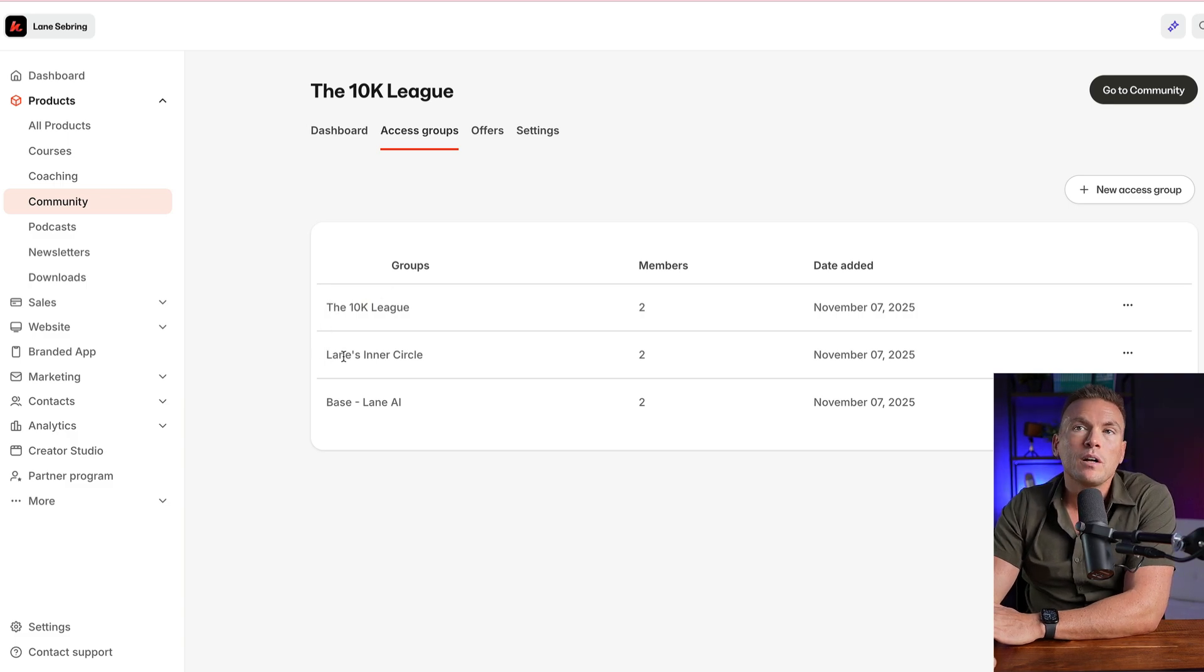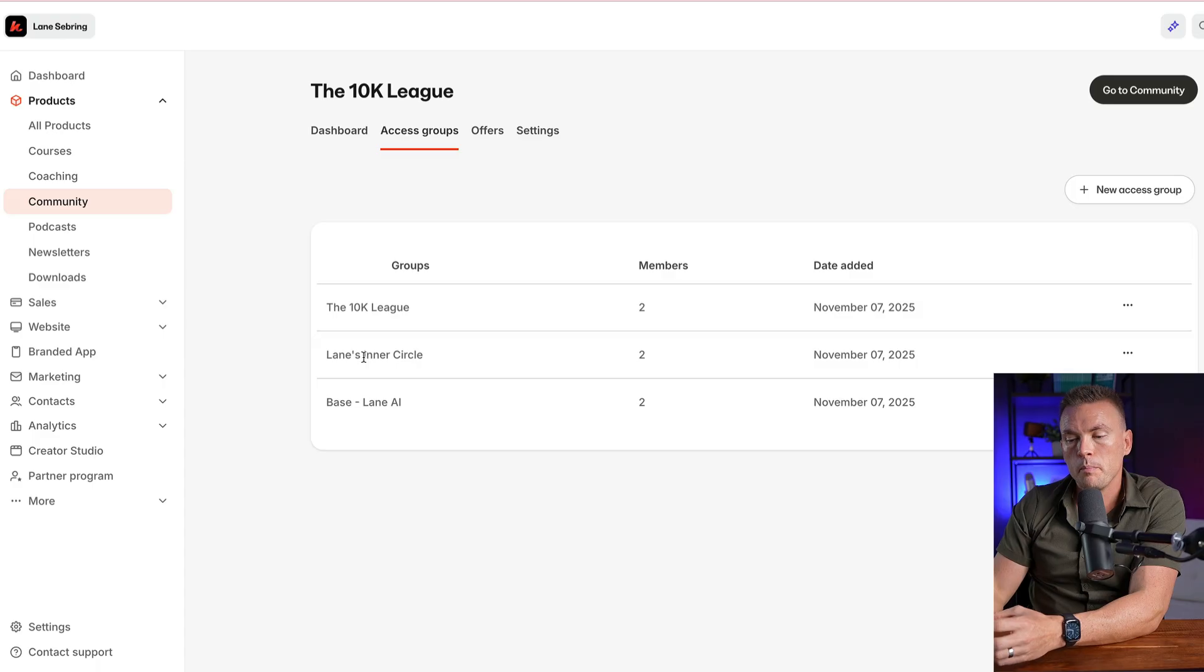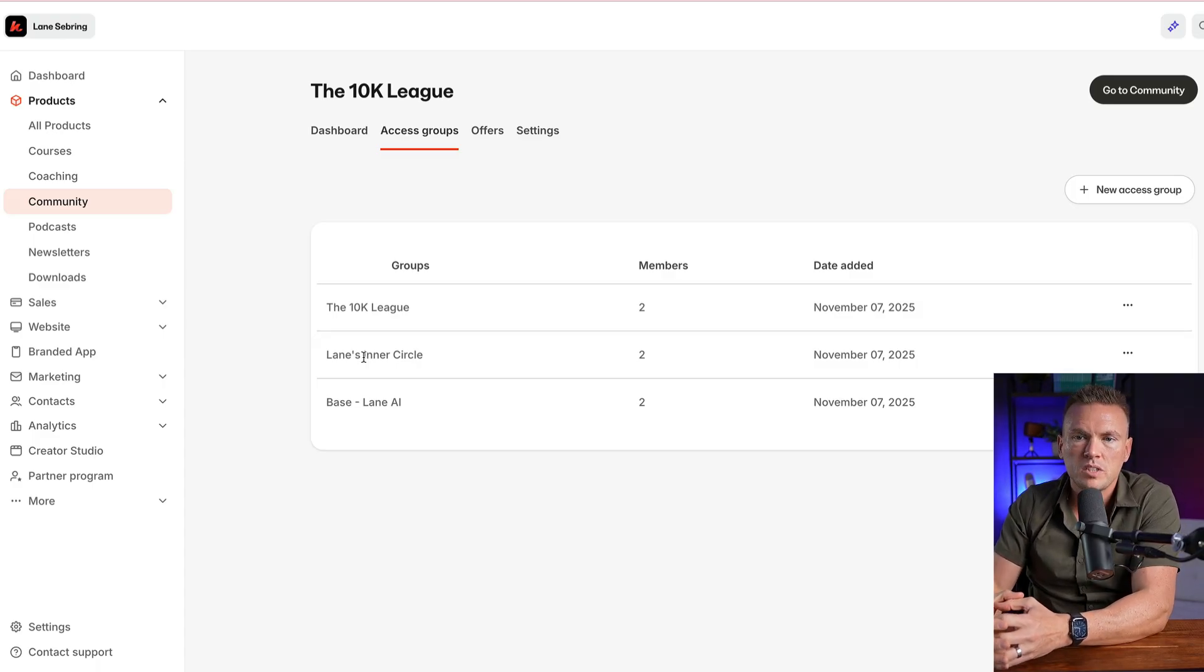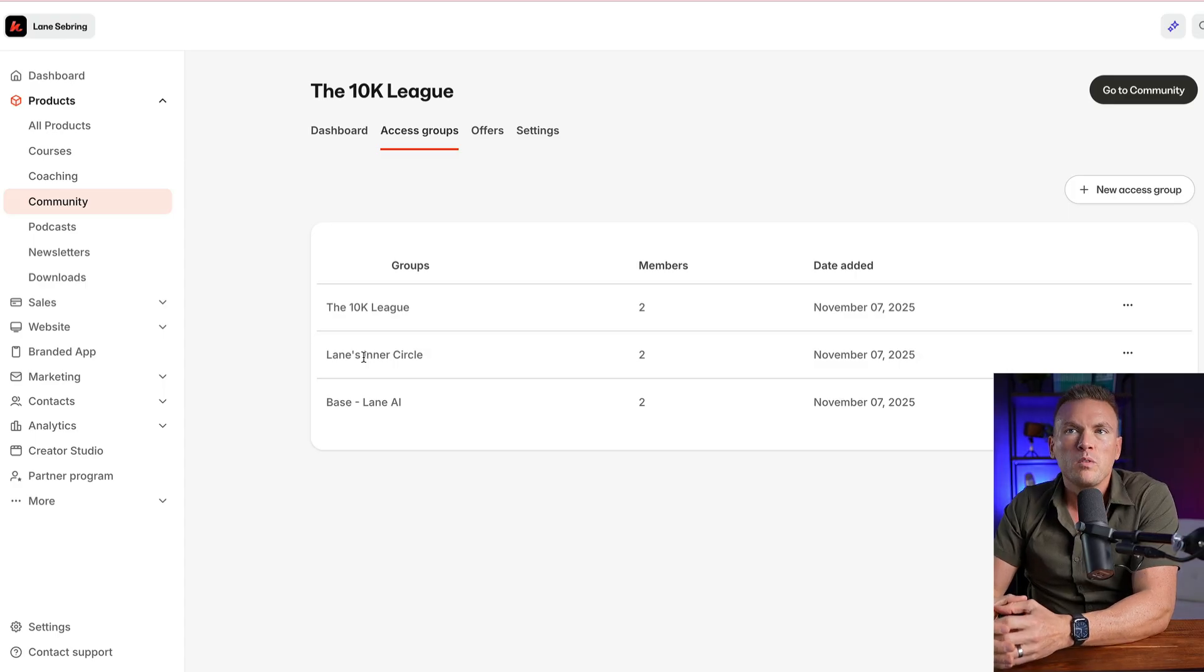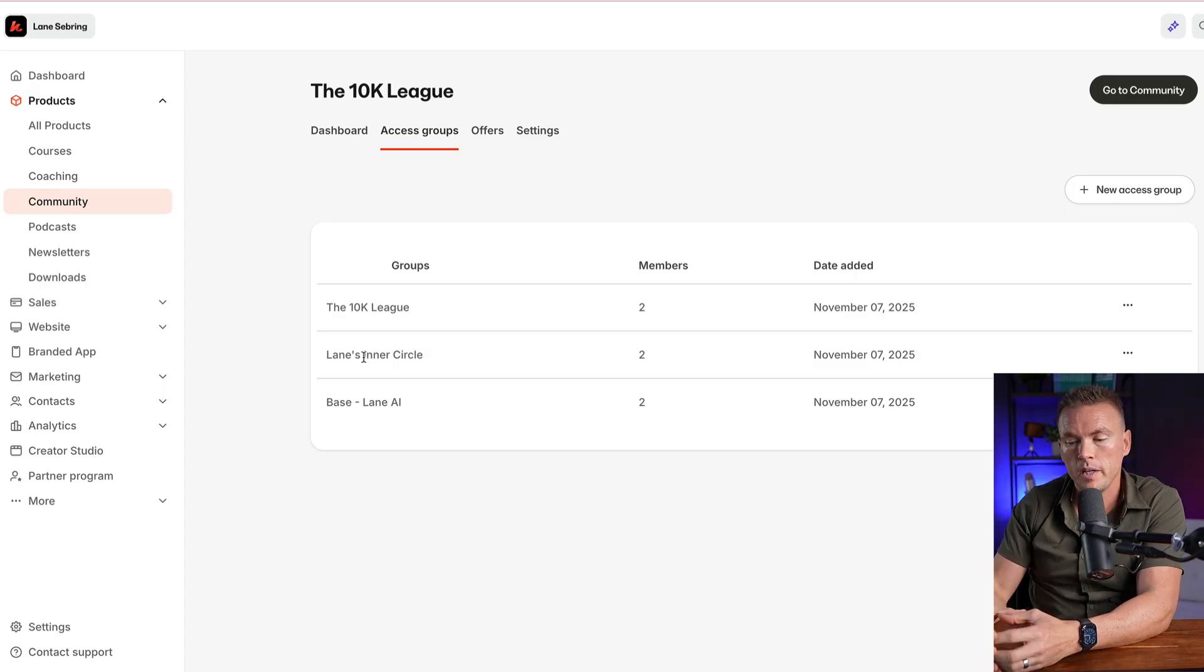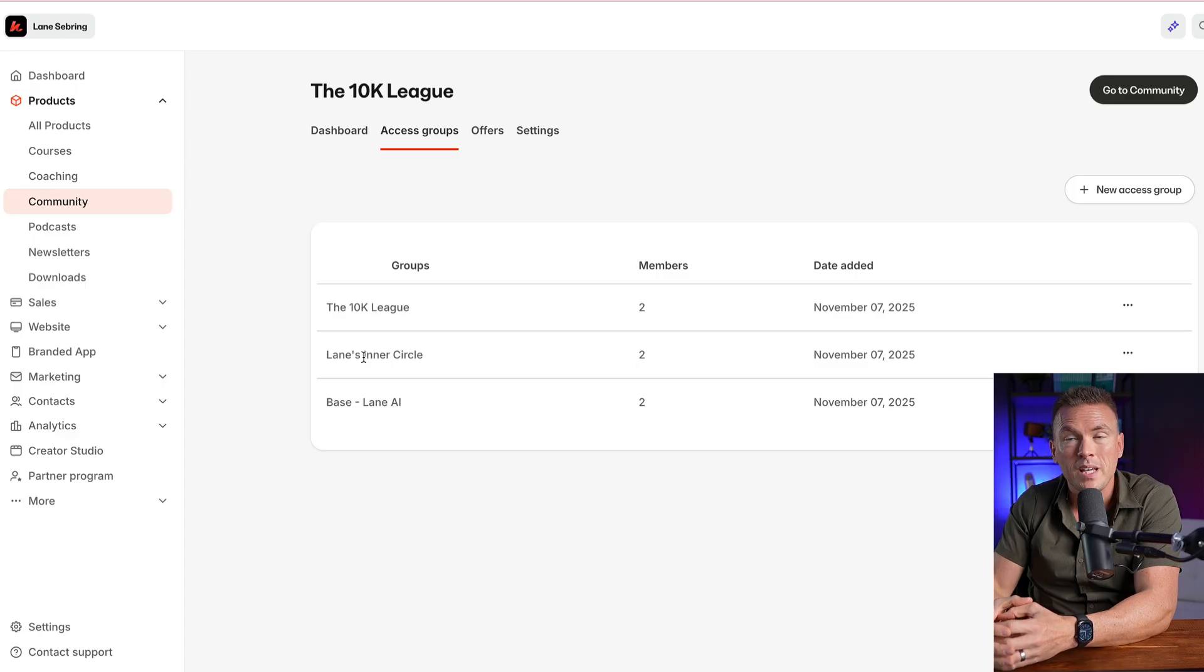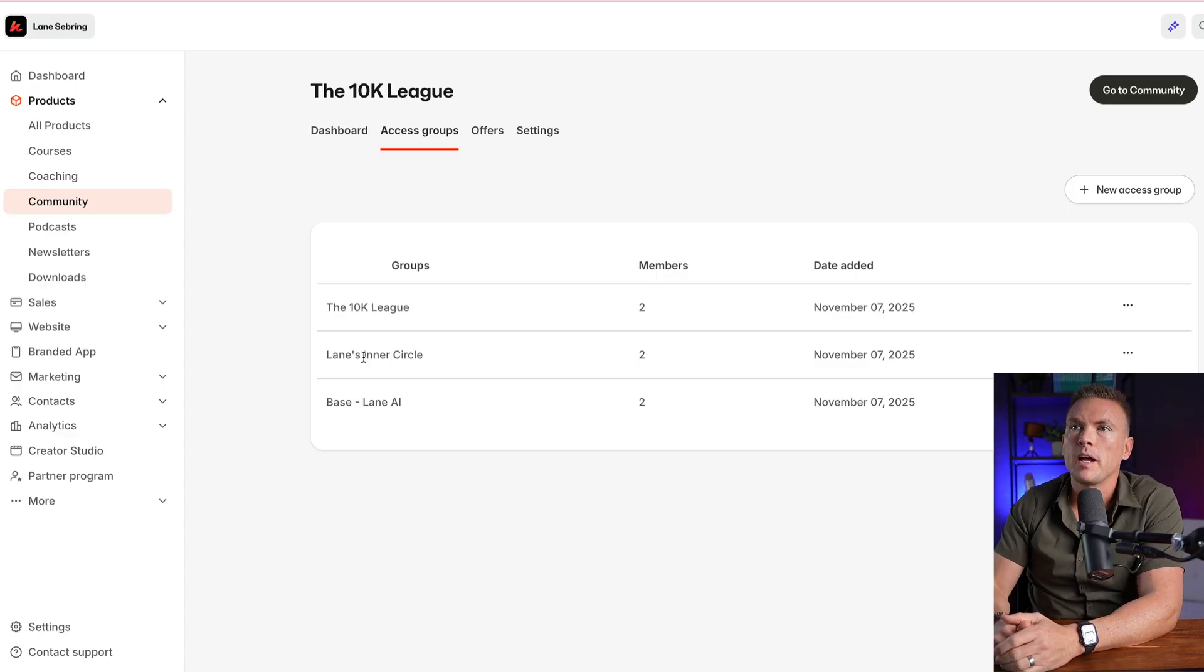Then Lane's inner circle is a group of people that meet directly with me, small group of people, a limited amount, like think six or less people that will meet with me for a 12 month period. So they get everything, but they also get meetings with me and access to me in some other ways, like through voice messaging and stuff like that.